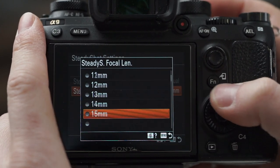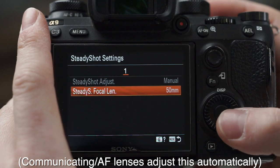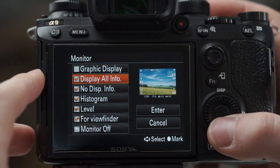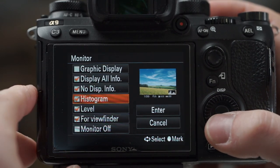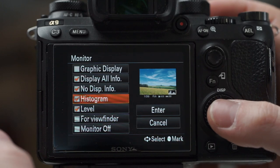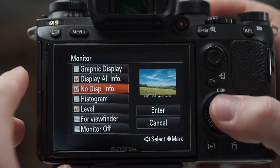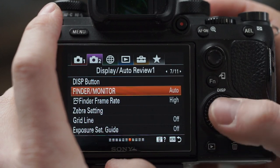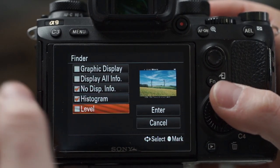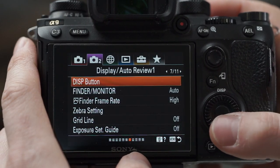Steady shot — the lens I have on right now is a 50mm lens, so I'll put that in there. For the display button on the monitor, I like to eliminate a few things. I don't use the graphic display. I often use display all info and turn off for viewfinder. I cycle through those three: histogram, and on the viewfinder I like to leave the histogram on but not the screen, because if I really need to know my exposure I should be looking through the viewfinder anyway.